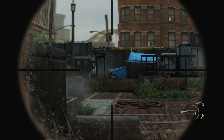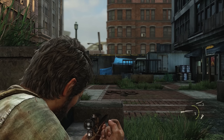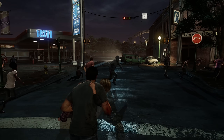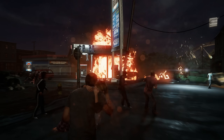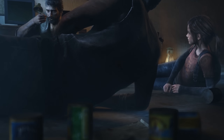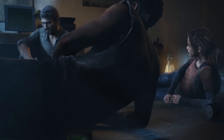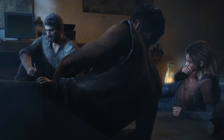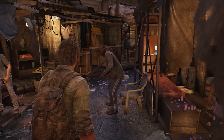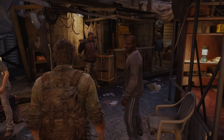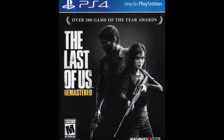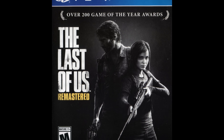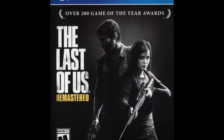Many people don't equate video games with storytelling. They might think they're simply about button mashing or blowing things up. But video games can tell deeply emotional stories with rich character arcs that you don't simply watch unfold — you participate in. The 2013 game The Last of Us from developer Naughty Dog is one of the very best examples of how to tell a story through the medium of a video game.